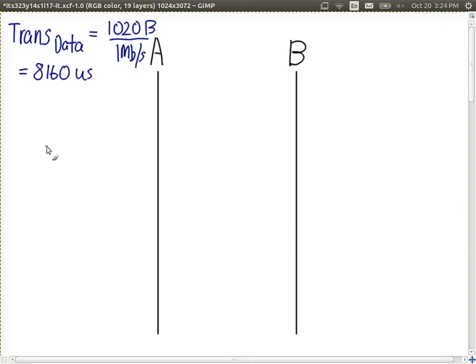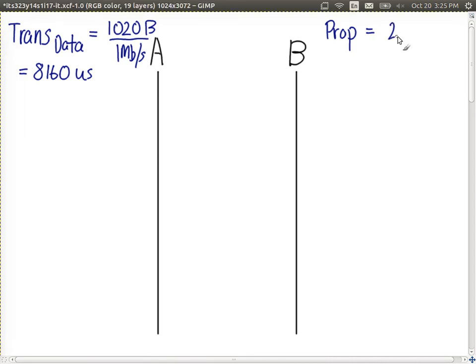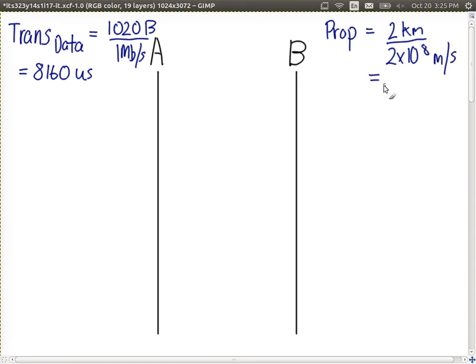We can also calculate the propagation delay. We know the link distance and the speed. We have a 2 kilometre link and a speed of 2×10⁸ metres per second. It's nice to keep the same prefix — micro — to make calculations easier when we sum. That gives us 10 microseconds.